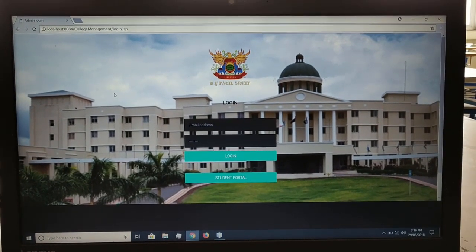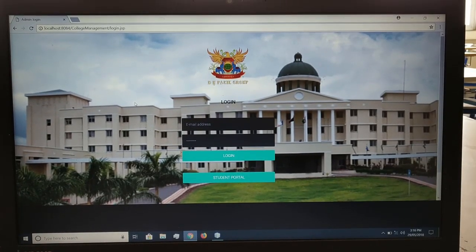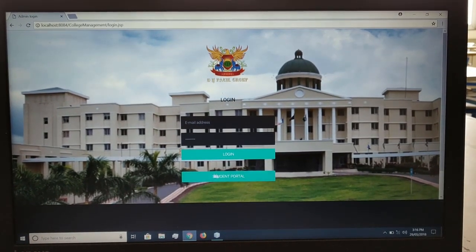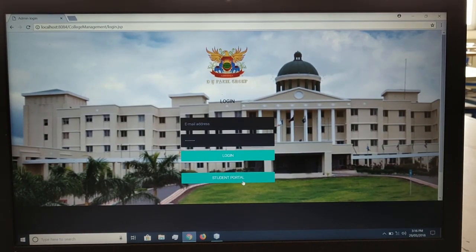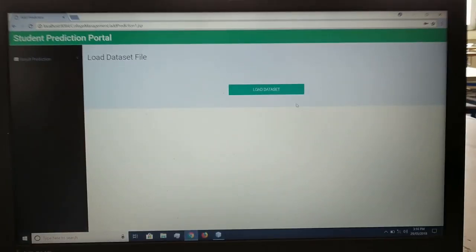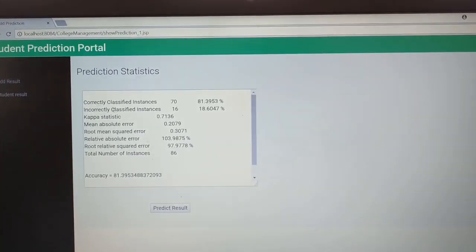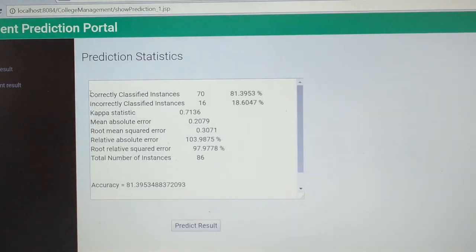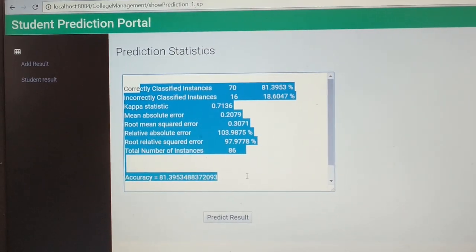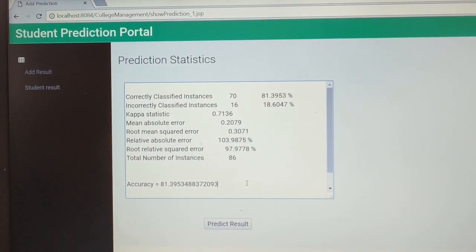The second module is the prediction module. In the prediction module, the first step is to load the dataset. The student will click on the student portal and load the dataset file. The dataset file is recognized and passed to the prediction algorithm.